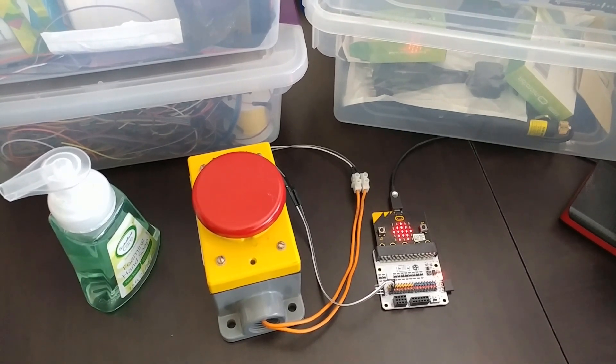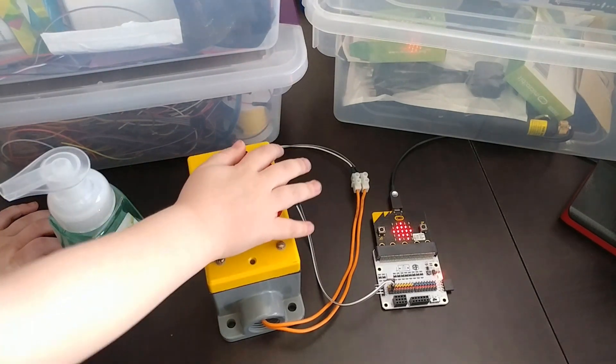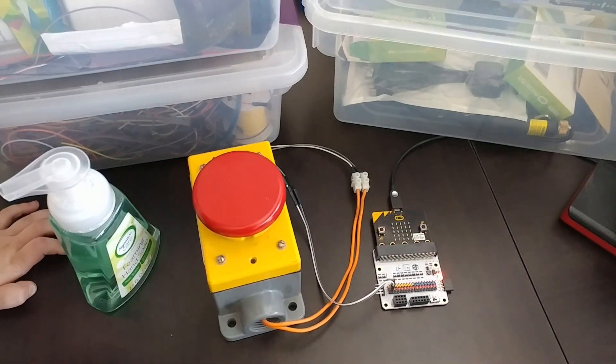Right now, the timer is set for one second, so when you press the button, it'll wipe the screen in one second.